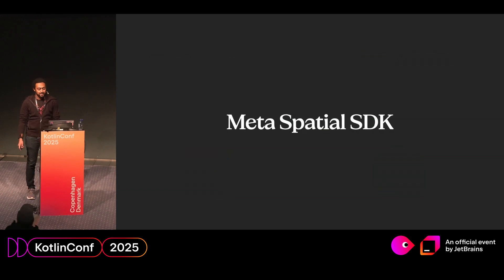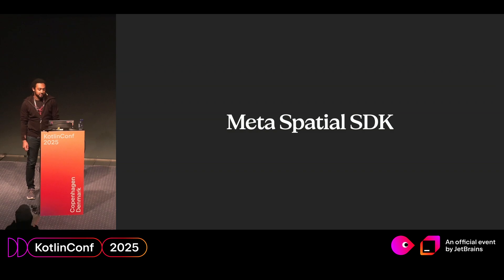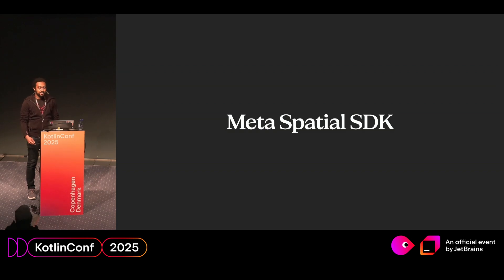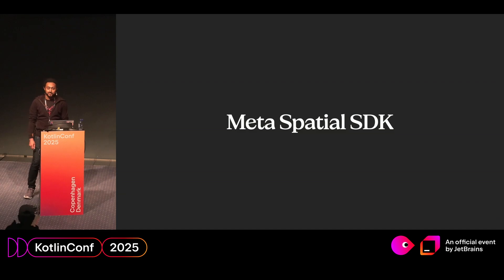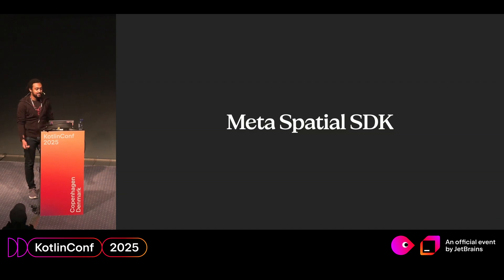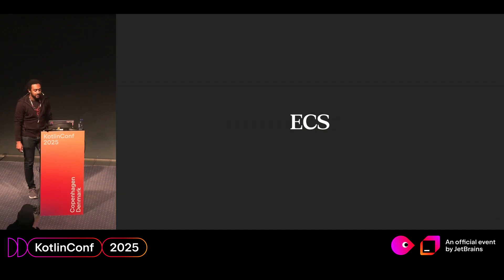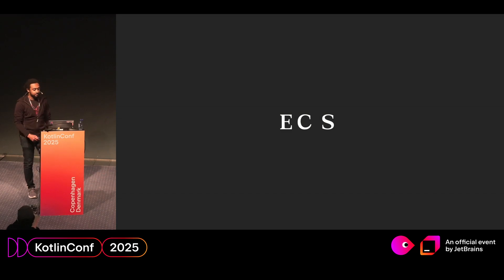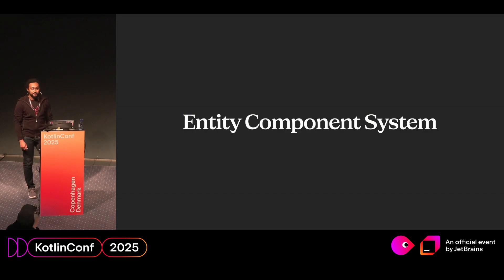So what is the Meta Spatial SDK? Well, it's a framework that allows us to build immersive experiences on the MetaQuest. It allows us to use Kotlin and the Android ecosystem instead of using like a game engine, for example, Unity. And the SDK is built on an architectural pattern called ECS that stands for Entity Component System.